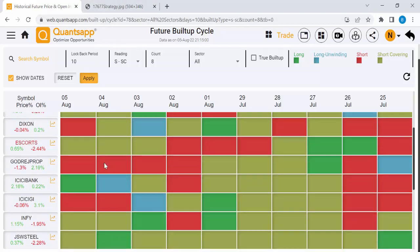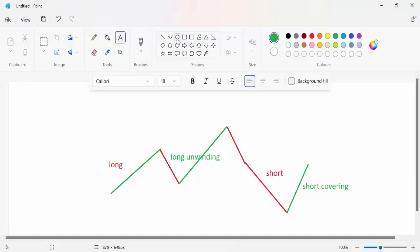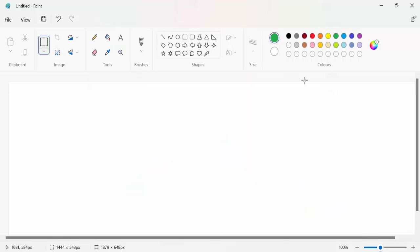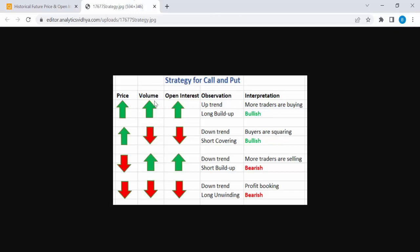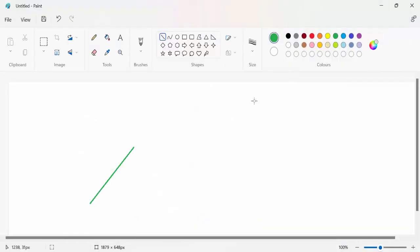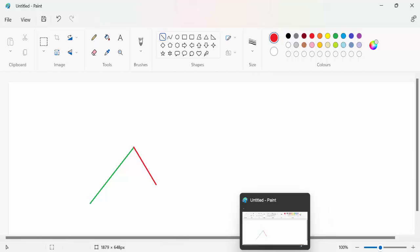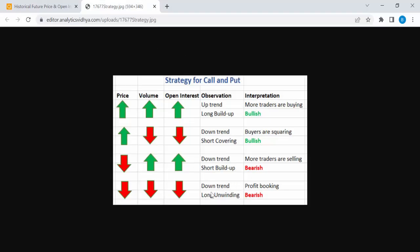So I hope you get some idea about what is long, long unwinding, short, and short covering. Long means people expect the stock to move upside, so buyers are buying future and option contracts — long build-up will happen. In such times, price is increasing, volume is also increasing, and open interest is also increasing. Then after moving up, profit booking will happen and the stock moves down a little — that's called long unwinding. In long unwinding, price is down, volume is down, and open interest is also down.